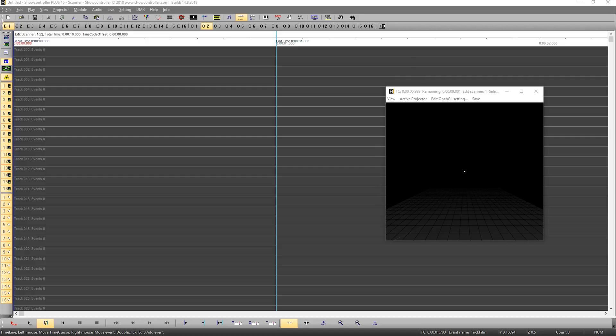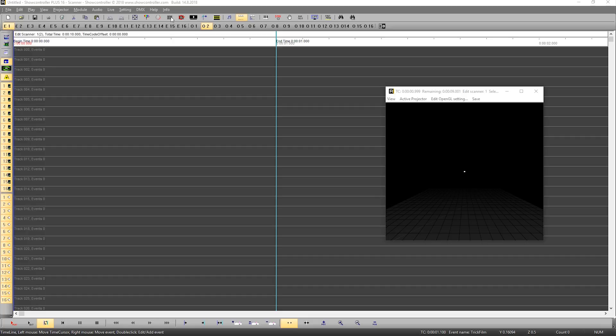This is a tutorial on how to use the catalog file within ShowController. The catalog file is a very versatile tool because it allows you to share frames and animations as a package for use in different shows.